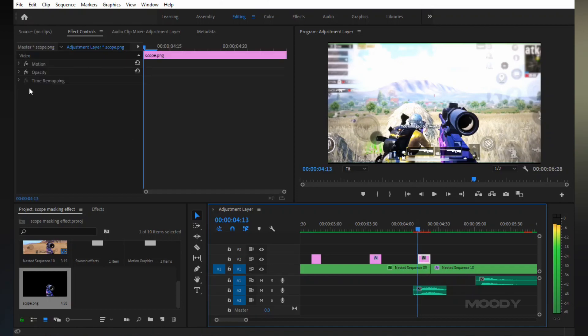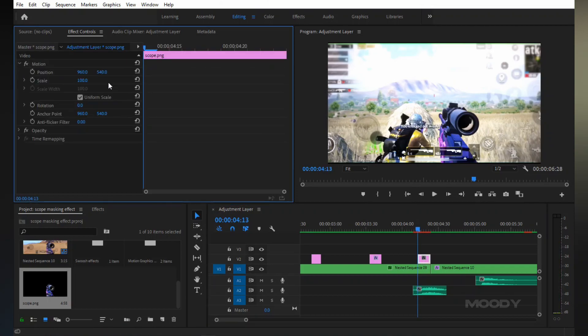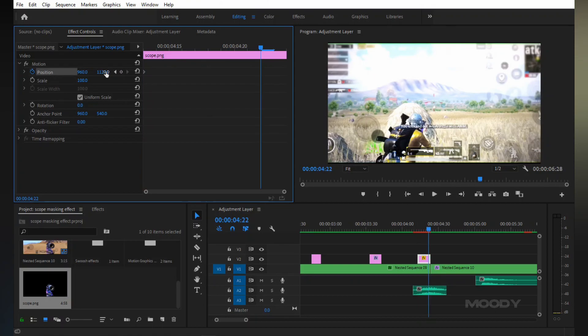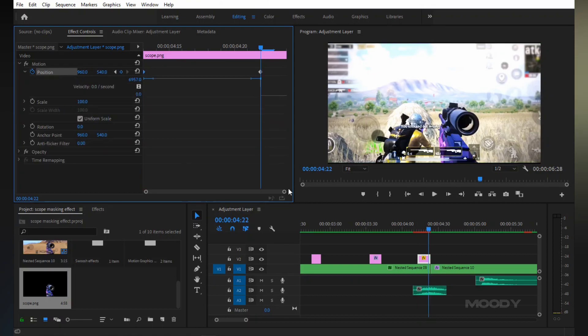Now go into effect control and set position in motion. Do same as me. And also copy my graph.